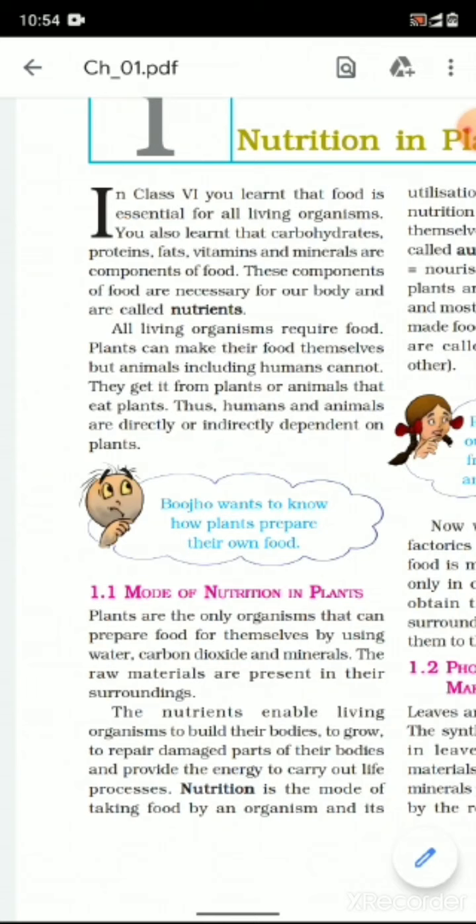All living organisms require food. Plants can make their own food themselves, but animals including humans cannot. They get it from plants or other animals. Thus humans and animals are directly or indirectly dependent on plants.